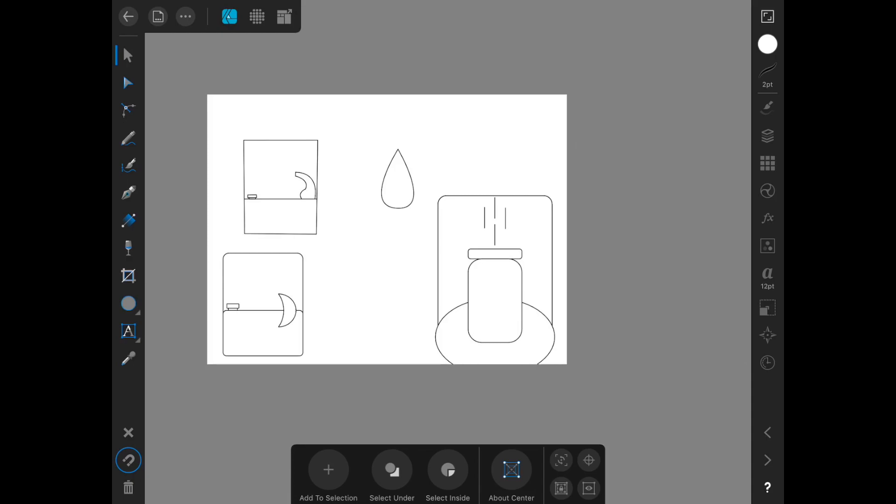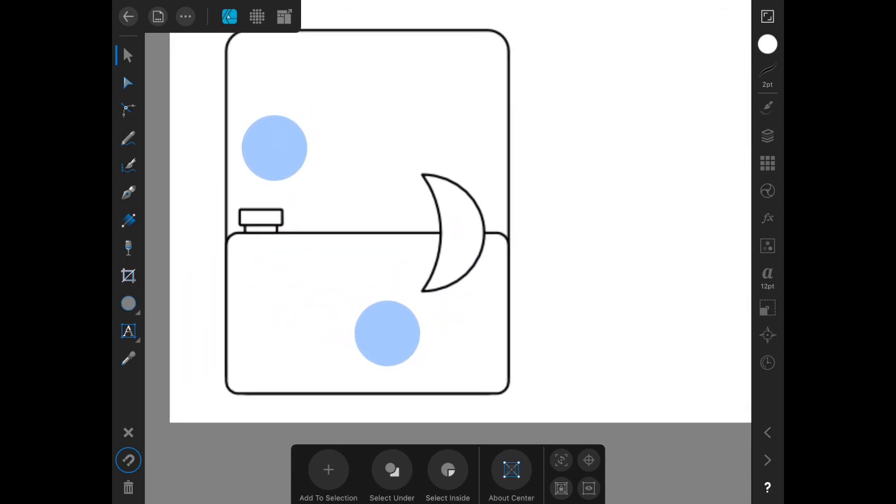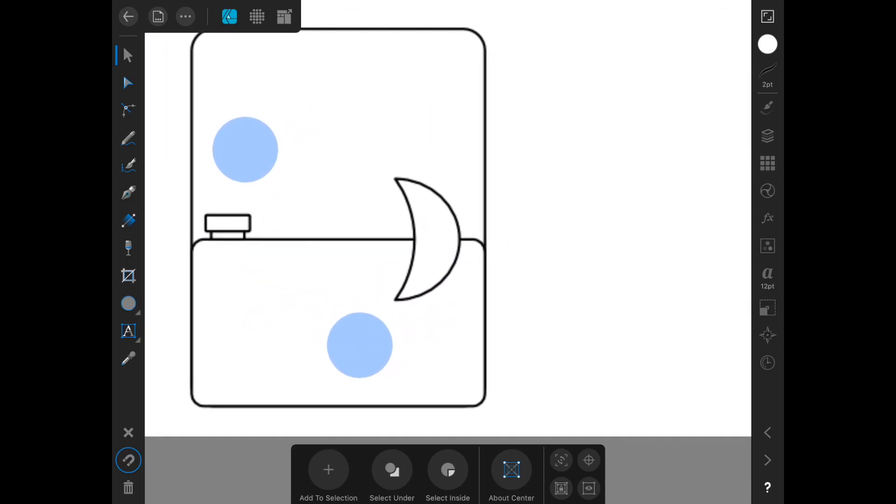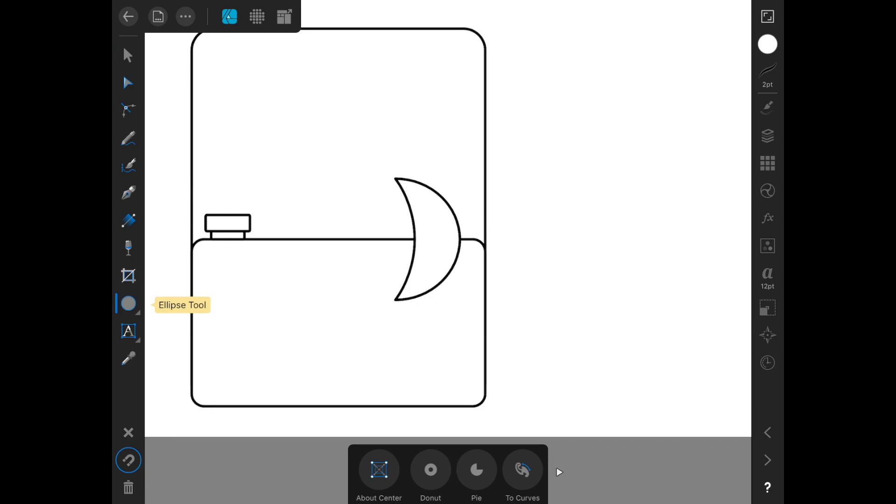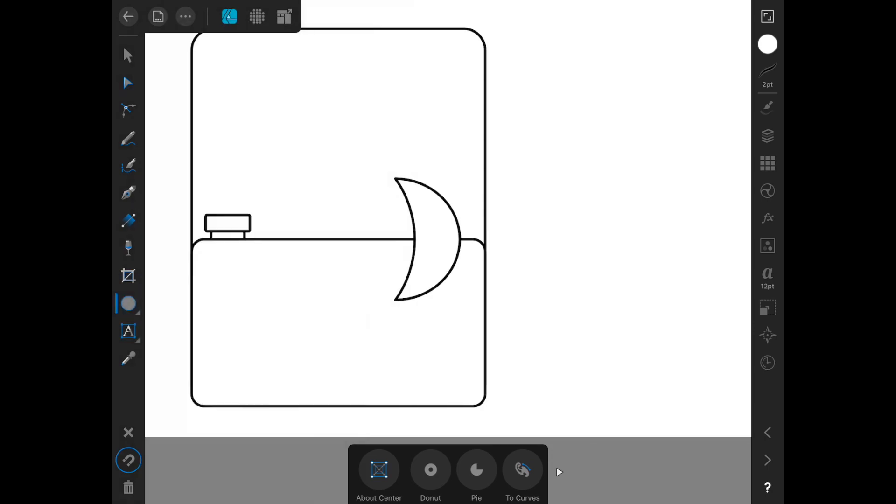The first thing we're going to start with is the spout on our first icon here. Obviously we don't want it to actually be a whole crescent. We want it to look more like a spout. So we need to combine shapes in order to get that.